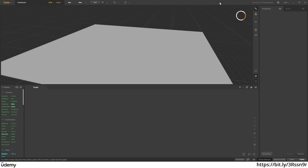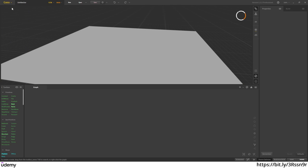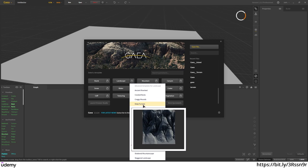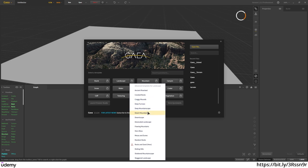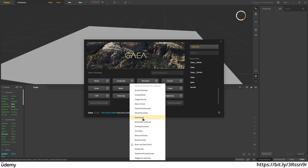Let's open Gaia and start creating the island. We're going to create an island using Gaia, and thanks to the Gaia developers I've got a pro license, so I'm able to export in high resolution to Unreal Engine 5. I hit the new button and created a blank project. Here you have a lot of presets — you can open a landscape and analyze the graph to see how they made deep furrows or desertscape.